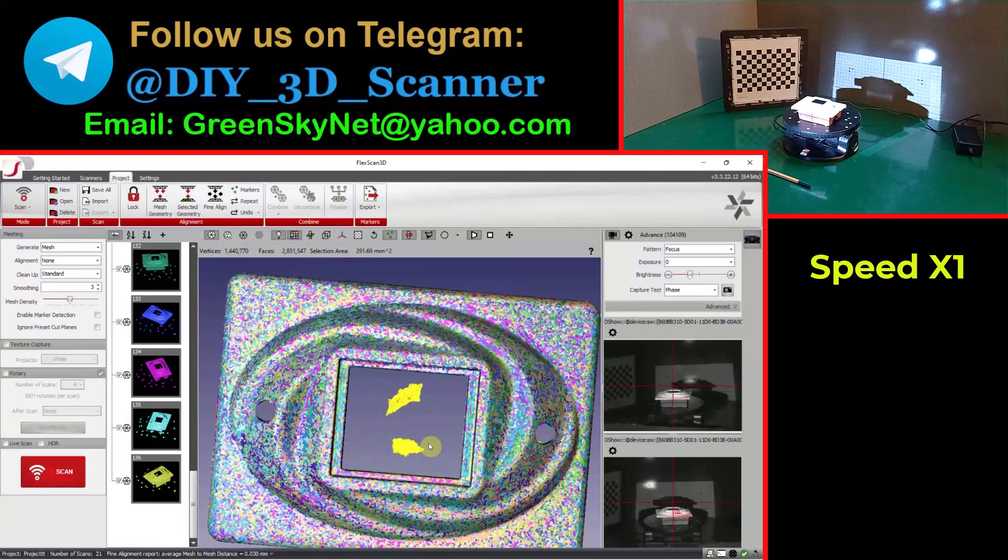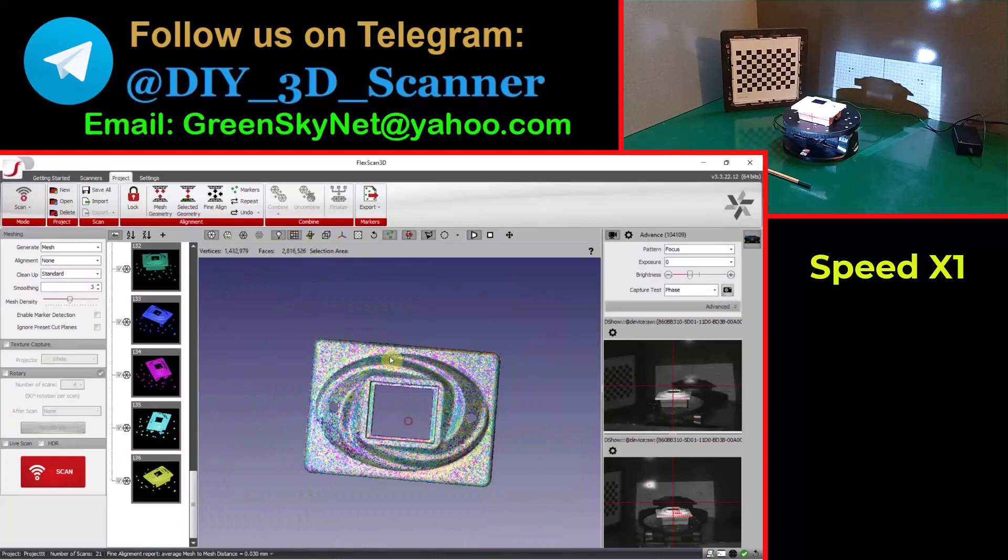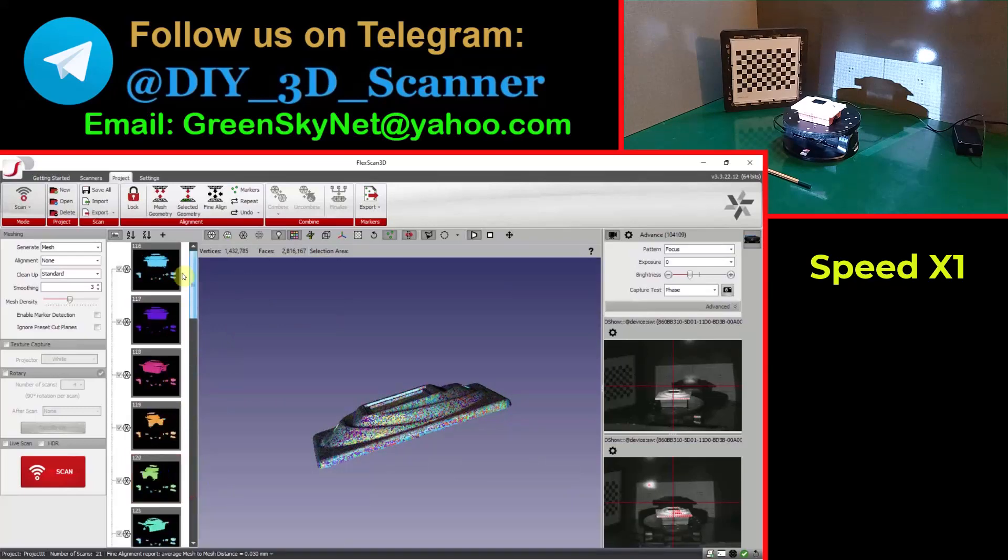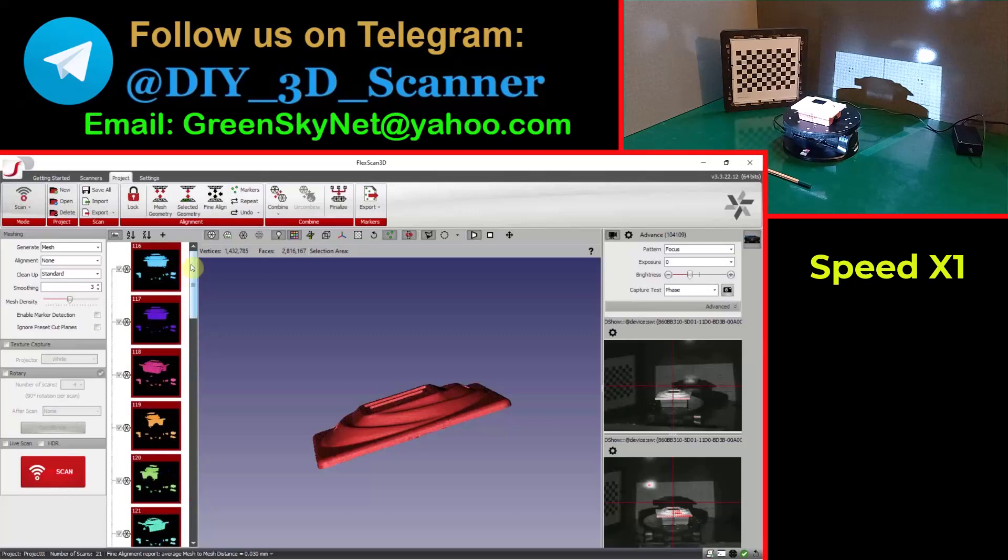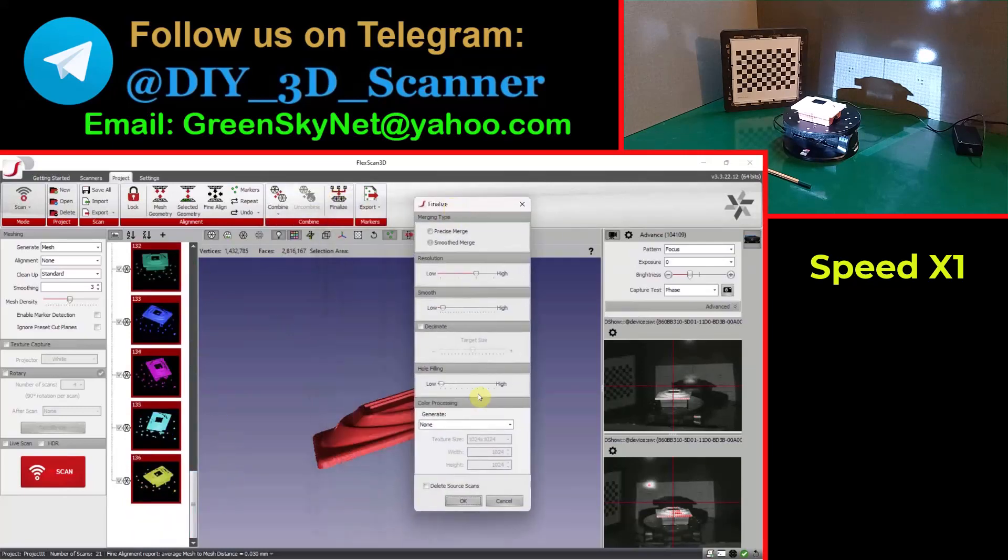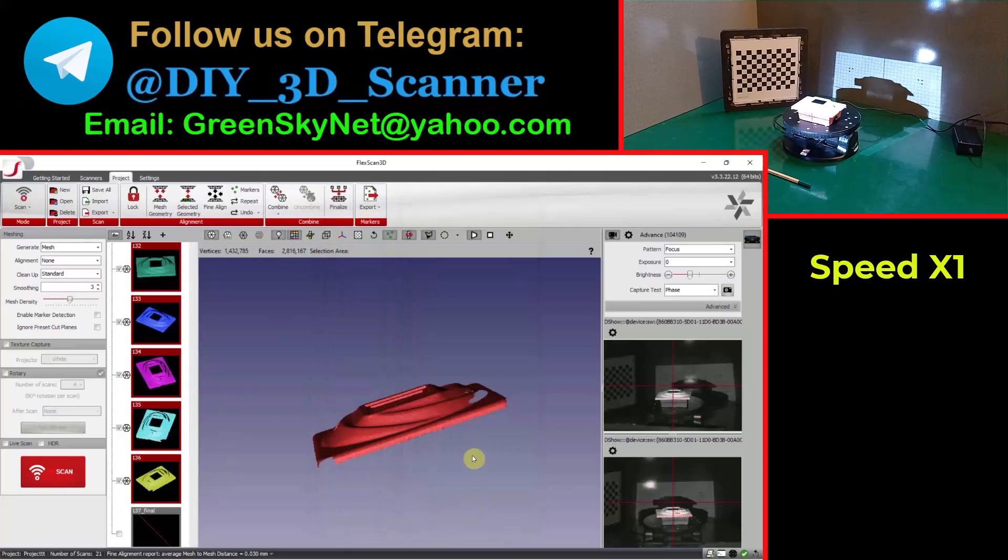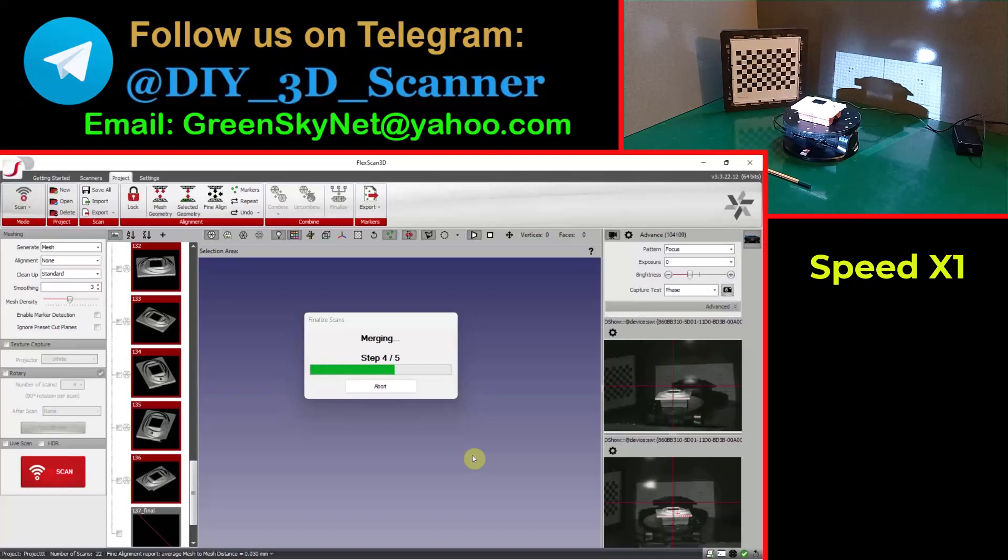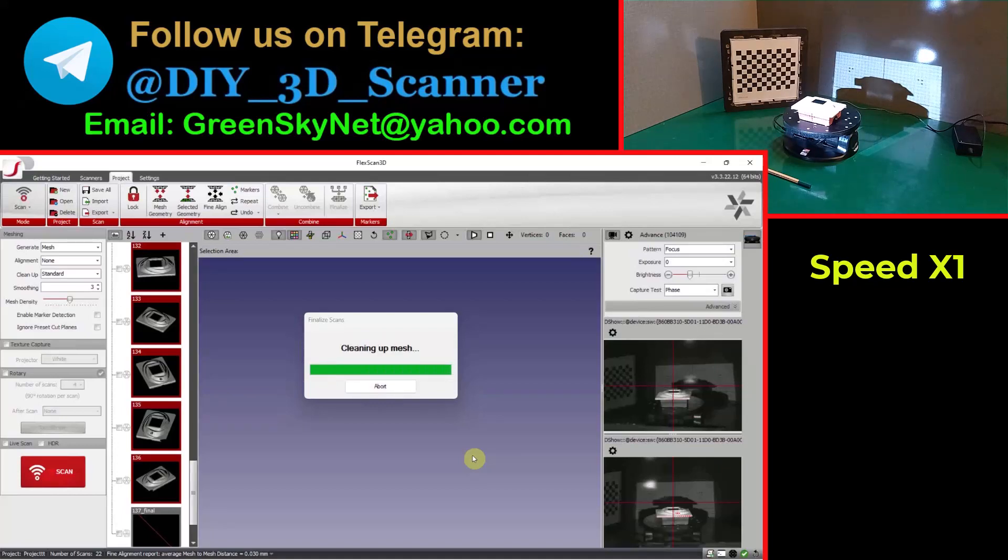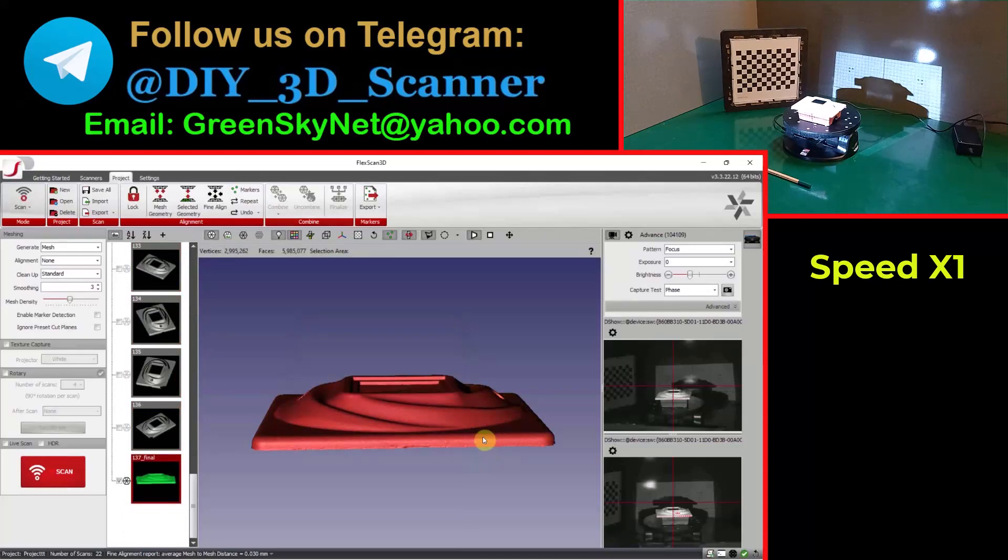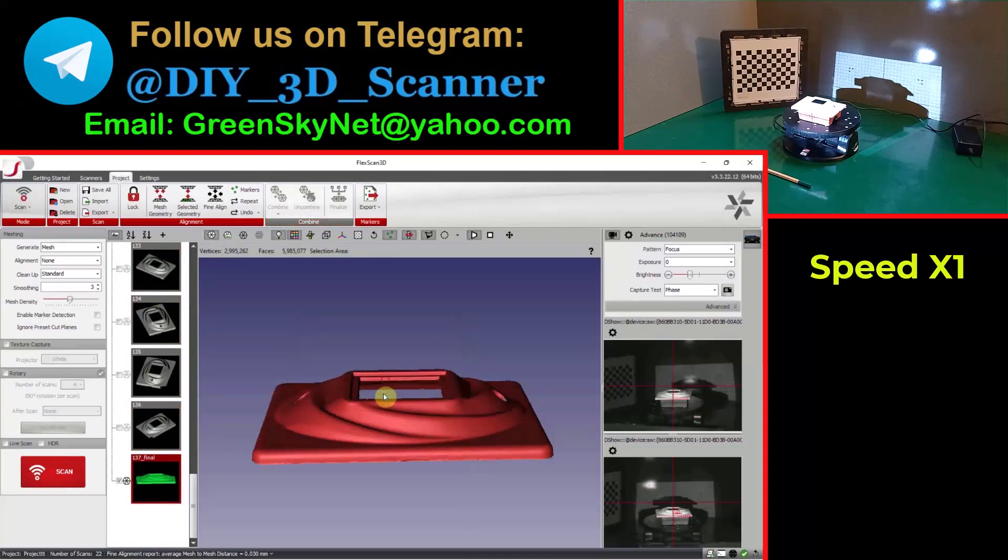It is good and now I can merge and finalize them. Select all of them and finalize. Yes, the scan is ready.